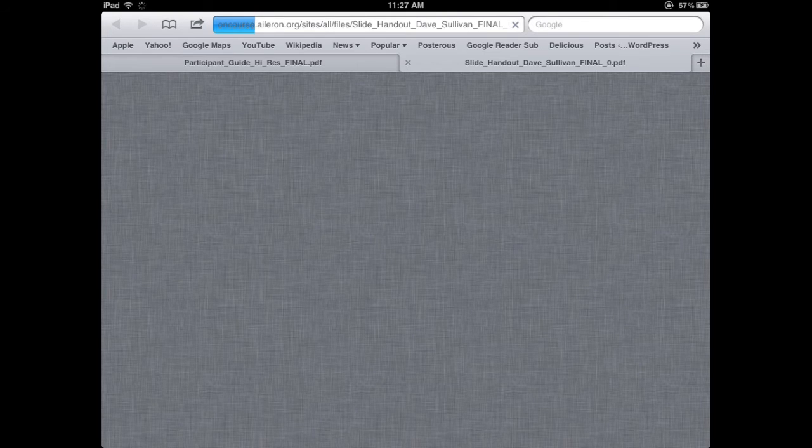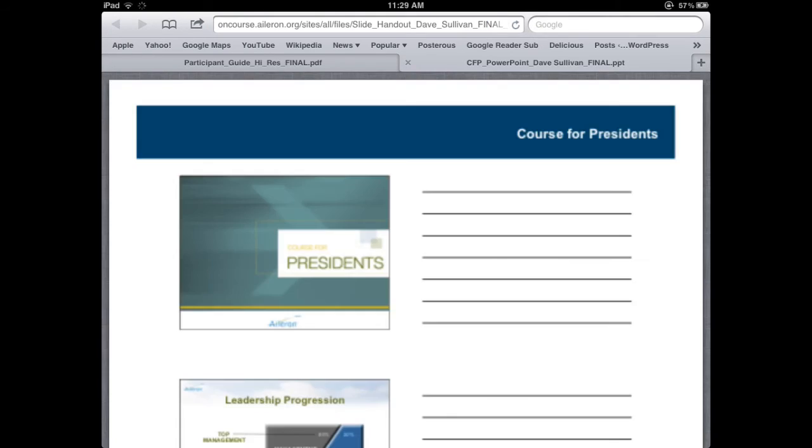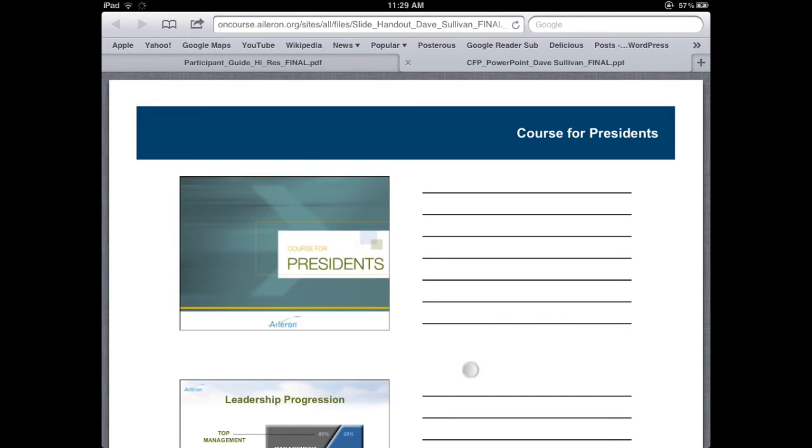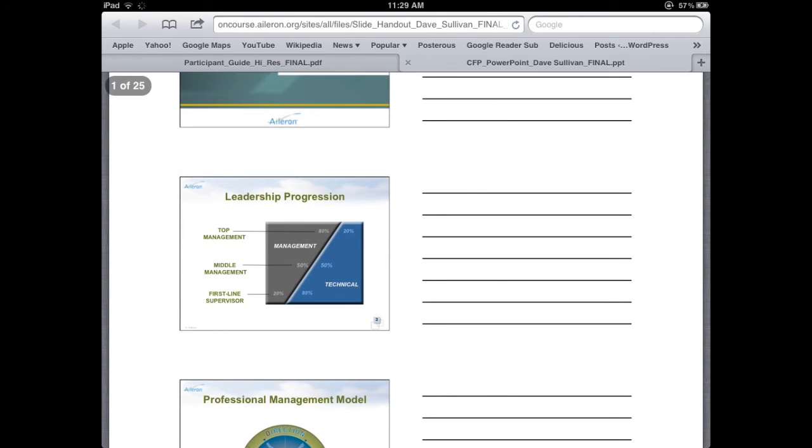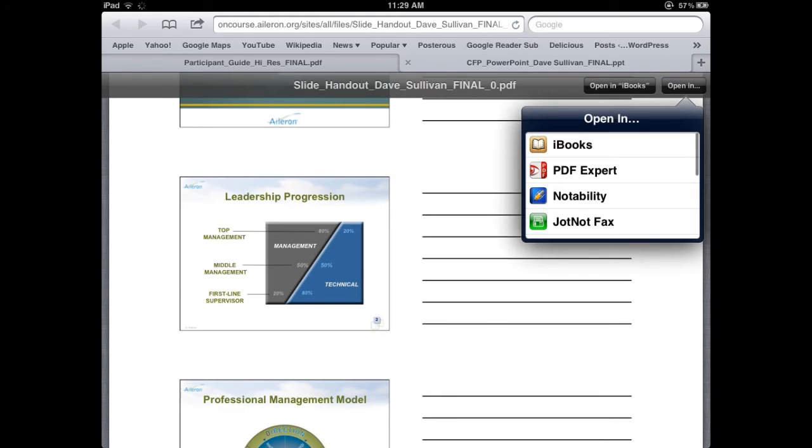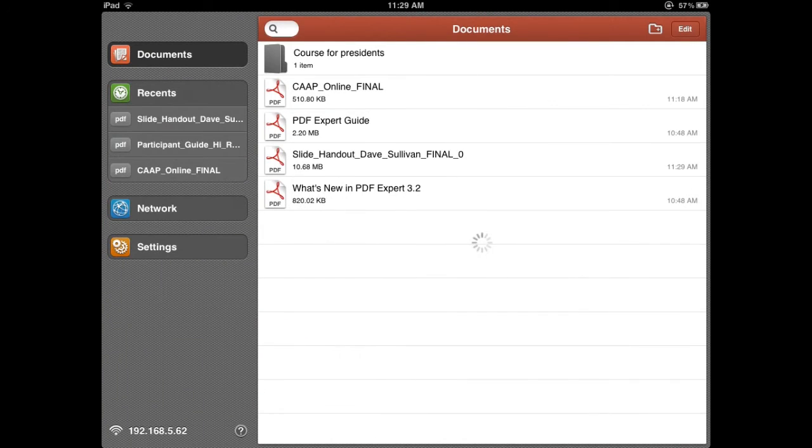A lot of times I want to take notes on the slide handouts, so this has been provided for me as a digital copy. All I have to do once again is open it in my PDF Expert, and then once it's open, once I've taken it into PDF Expert,